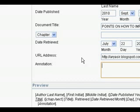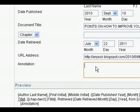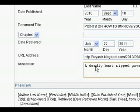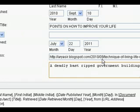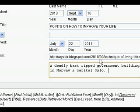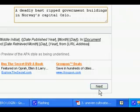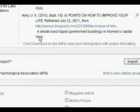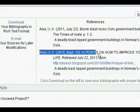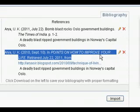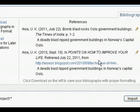Here I can enter my citation information — for example, 'A deadly blast ripped government buildings in Norway's capital, Oslo.' You can carry on with this. Now our reference is ready to be published for the web document. We would press Next and again you can see our reference is ready: 'How to Improve Your Life. Retrieved from...' and so on.